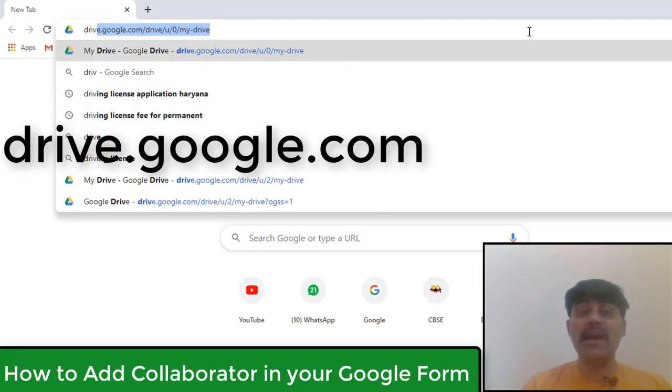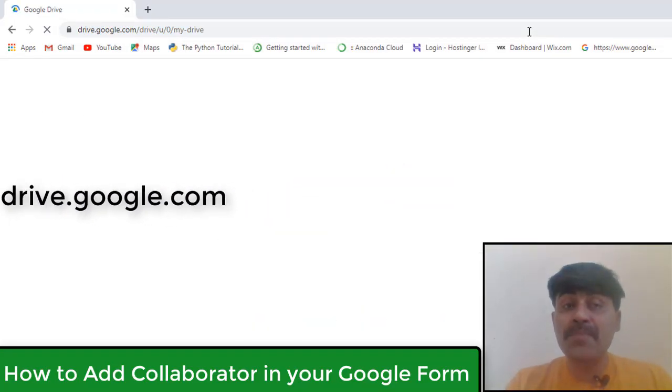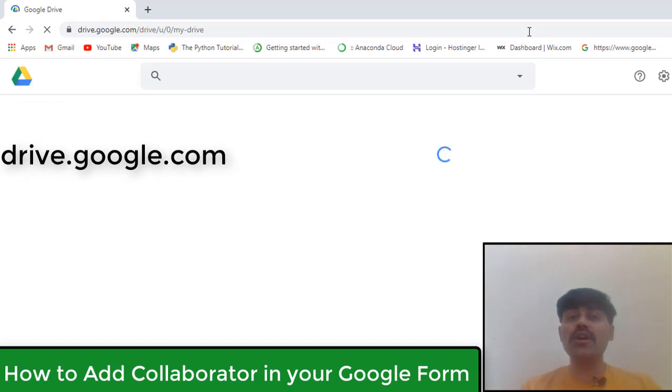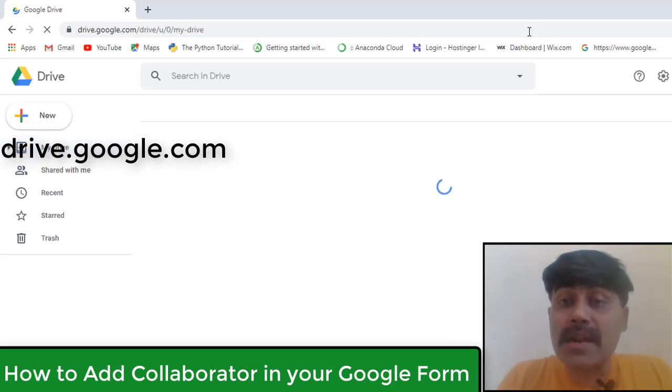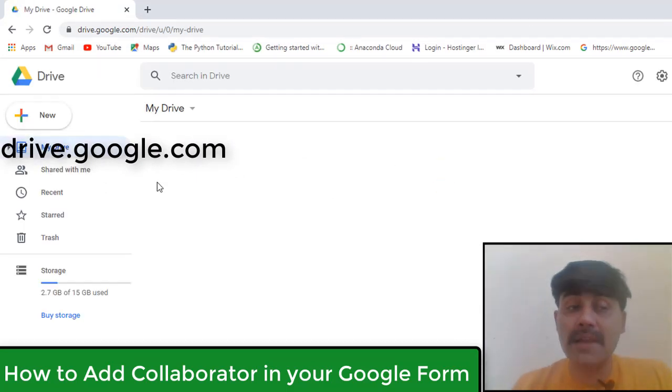First of all, you will open your Google Drive. So I'm going to write here drive.google.com. You can see that my Drive is here.